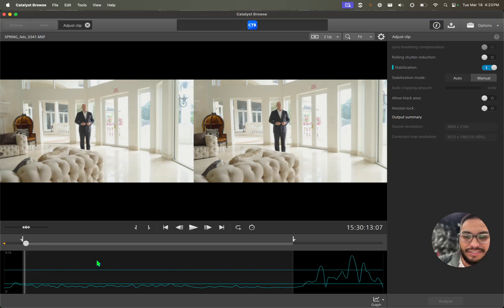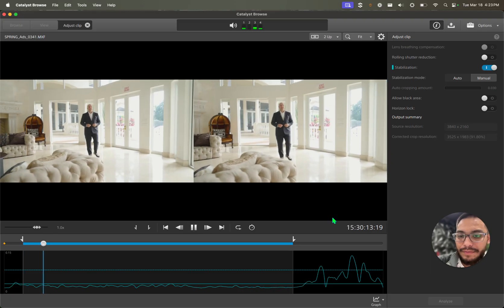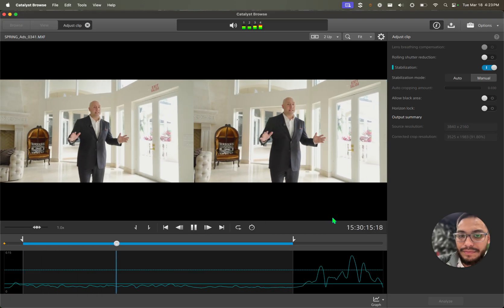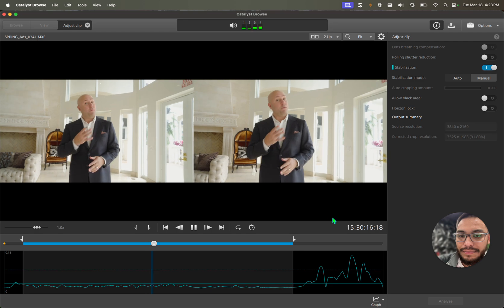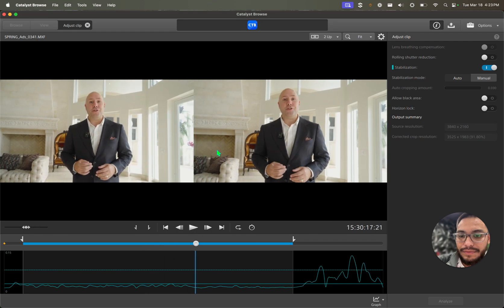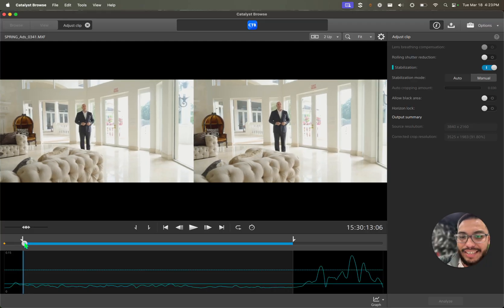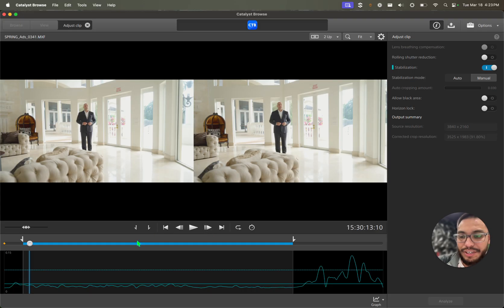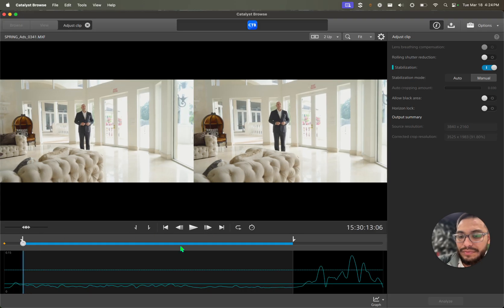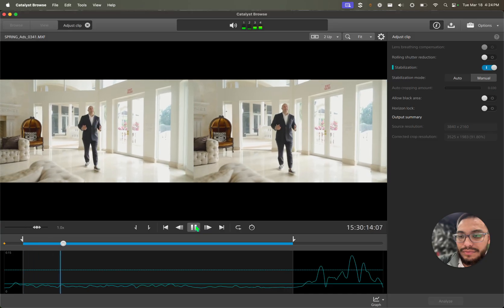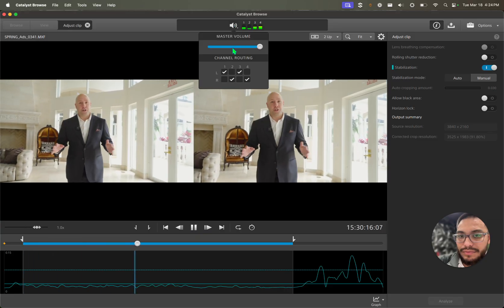So let's see that before and after. As you can see, especially here at the beginning, there's a lot of shaking on this area, and then here is pretty good.